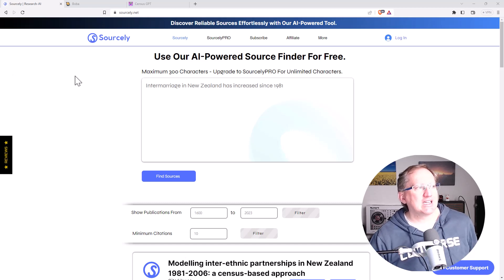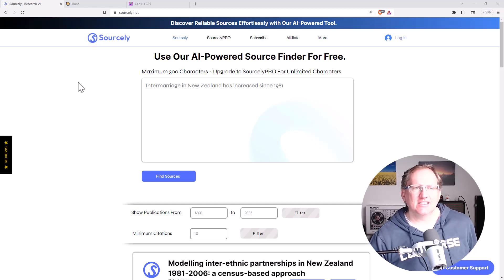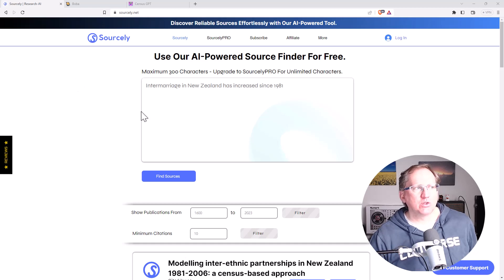So we've got Sourcely, Boba, and CensusGPT. Let's start with Sourcely.